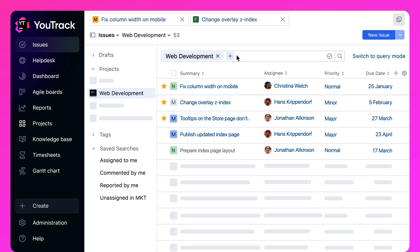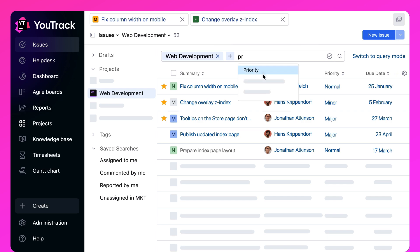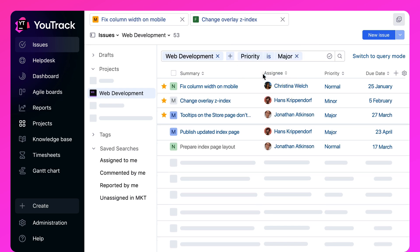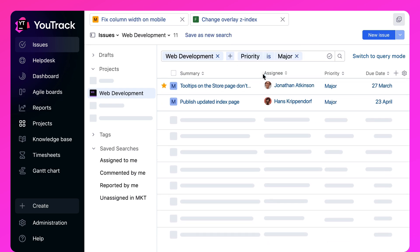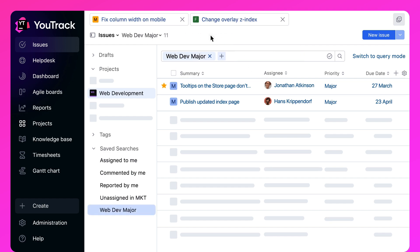Searching for tasks and creating filtered views is easy with dynamic filters that suggest search options as you type, so you can quickly find what you're looking for. Once you've created the view you need, you can save the search and share it with team members so you always know you're on the same page.